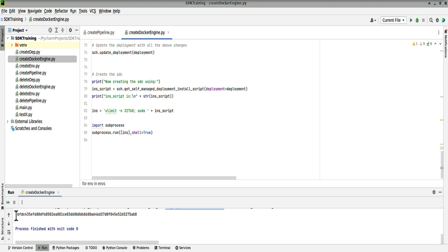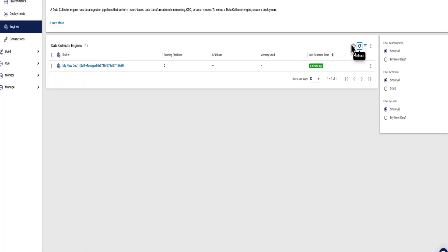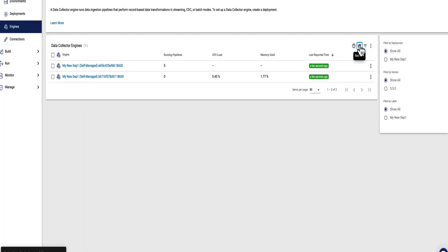You can see we now get one with EBFDC this time, for the initial container ID letters. So when we go into Control Hub, refresh.